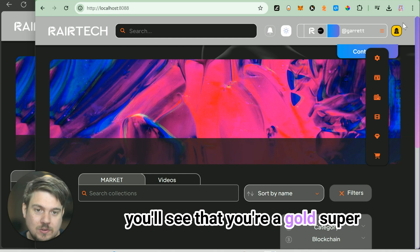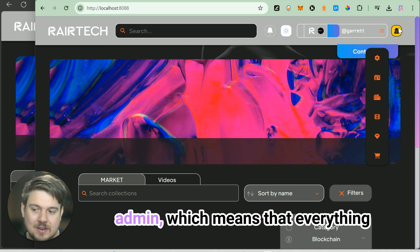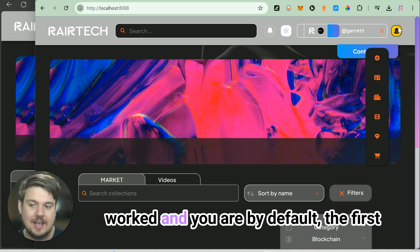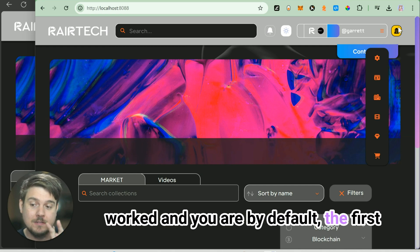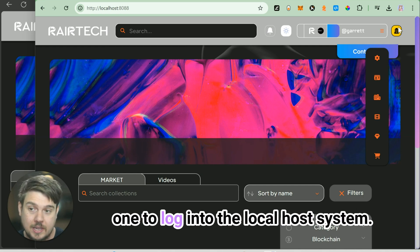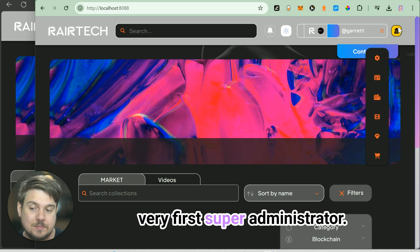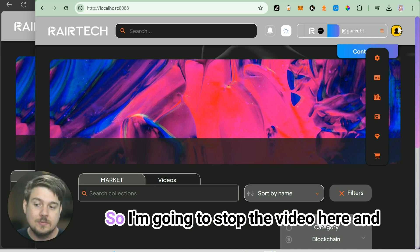We'll see that you're a gold super admin, which means that everything works and you are, by default, the first one to log into the localhost system. So you are also by default the very first super administrator.